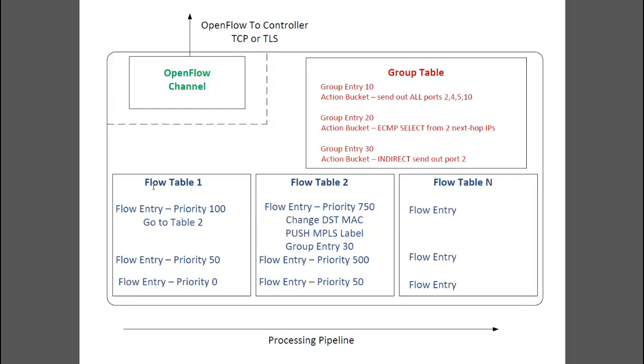Flow tables. There has to be at least one flow table for an OpenFlow switch, but there can be more. Each flow table is there to hold flow entries as we have discussed before.